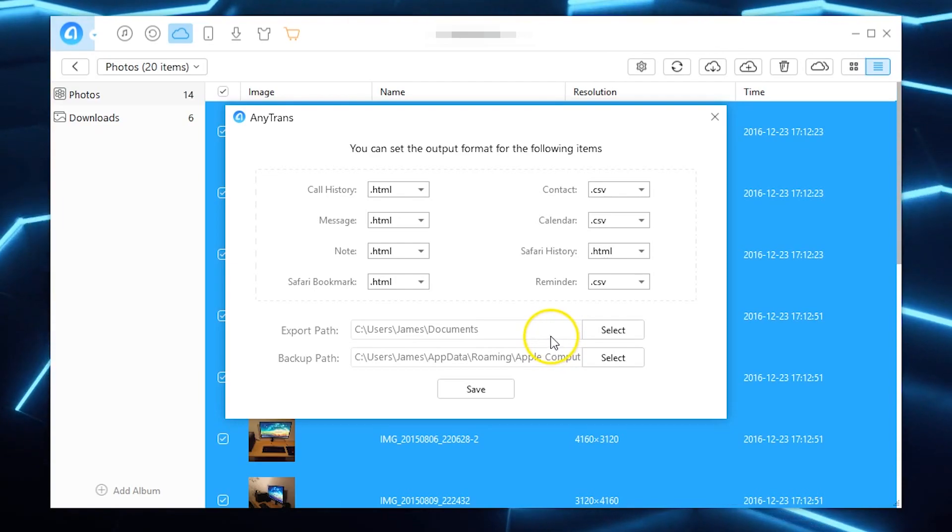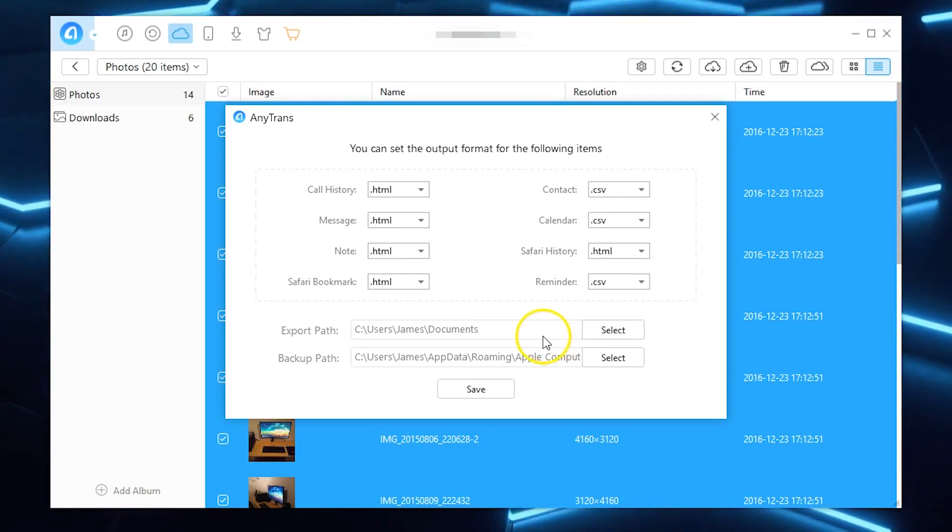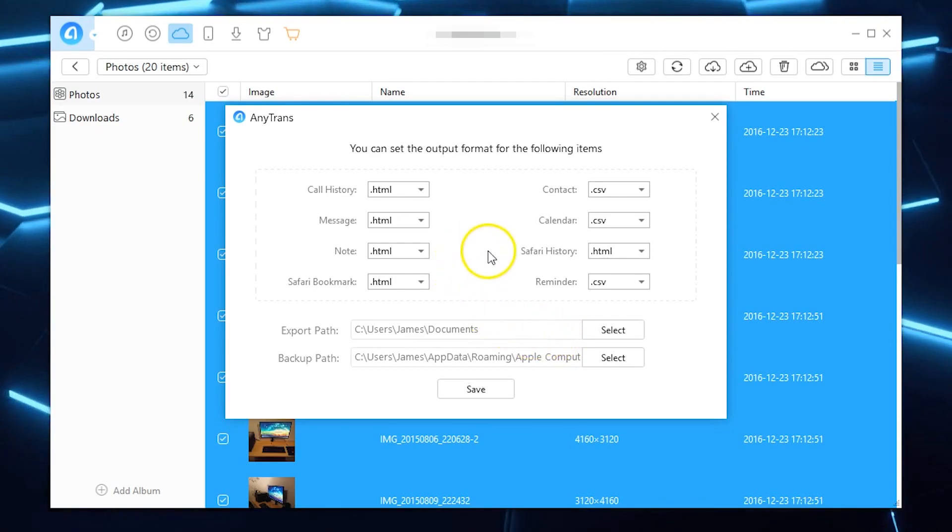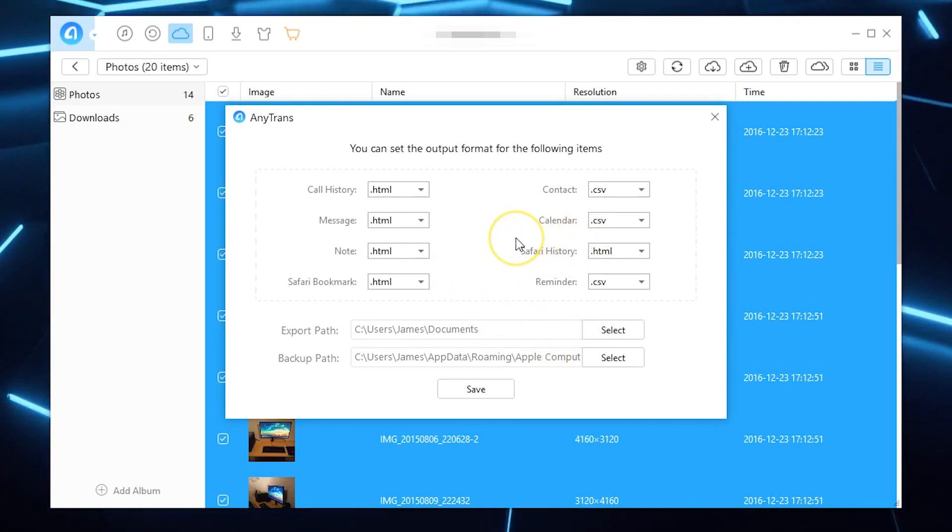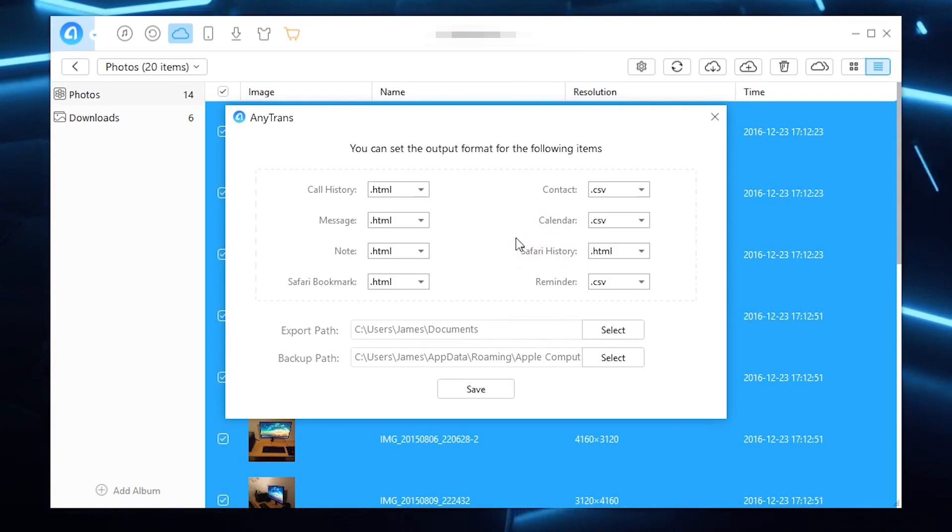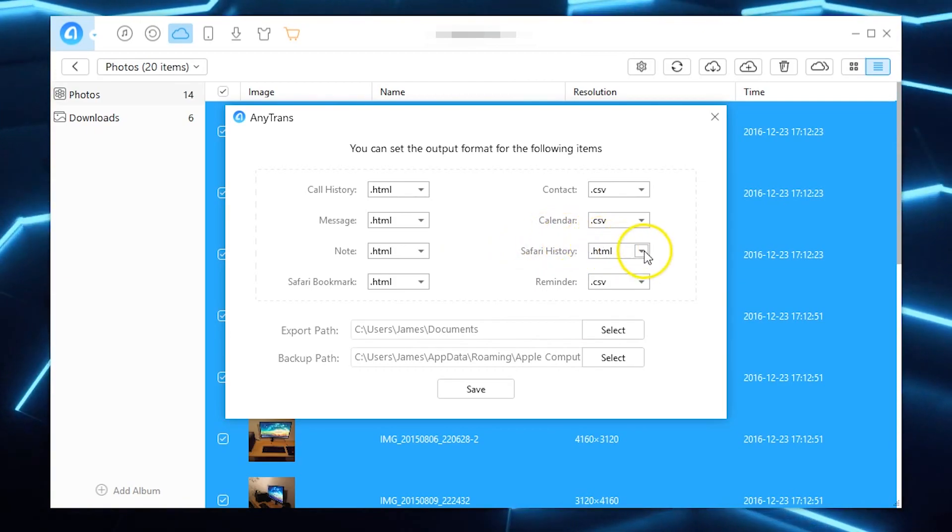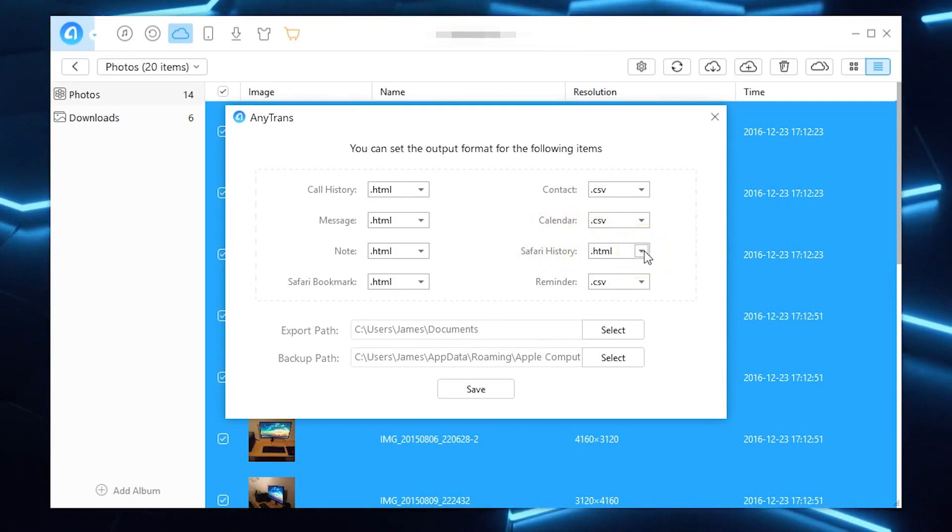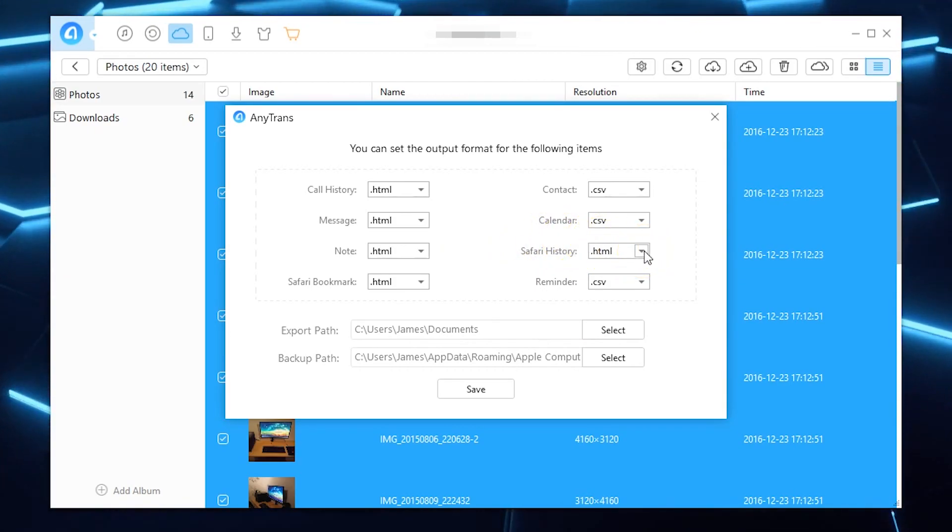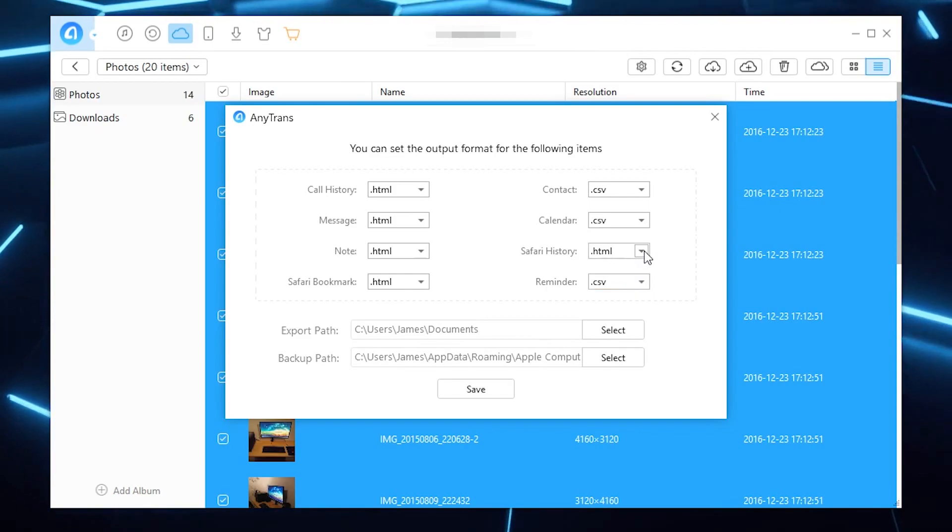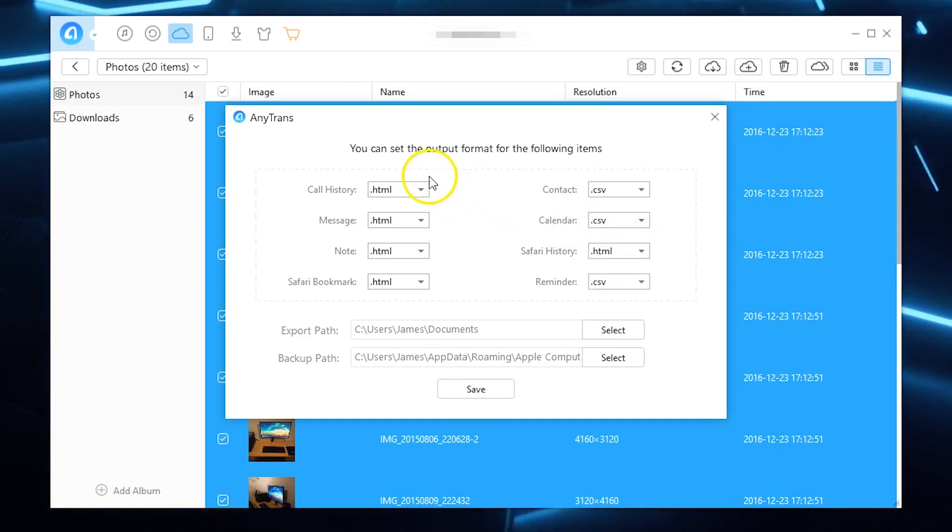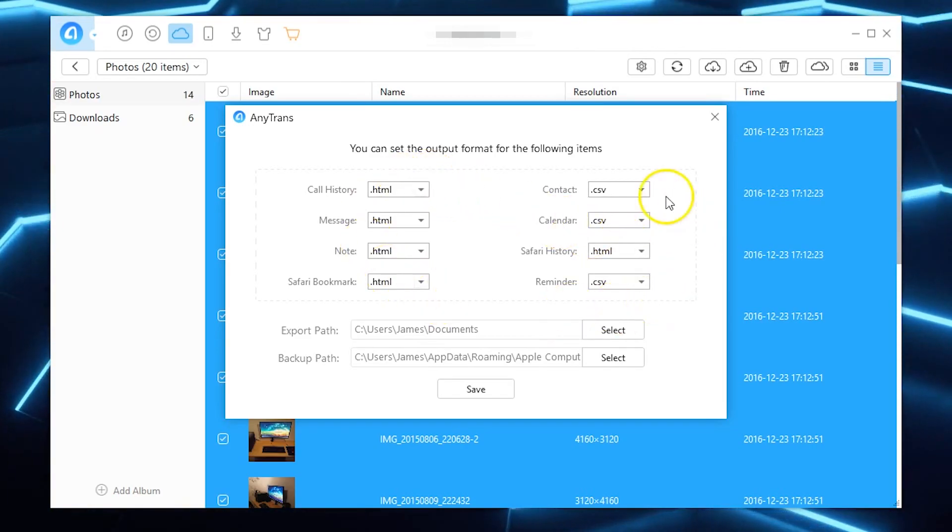You can actually choose how you export the actual say your safari history for example I've set it here to be dot HTML rather than dot CSV and you can do that for almost everything. Once you've done your changes hit save and then you're ready to download your photos.